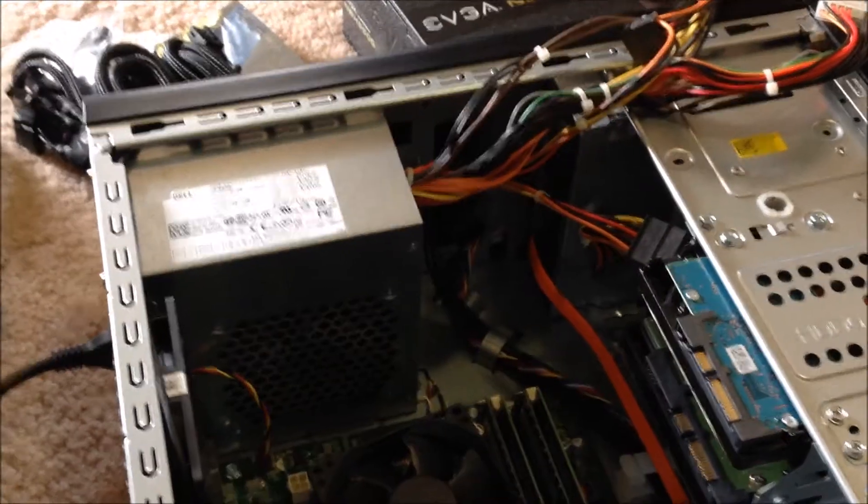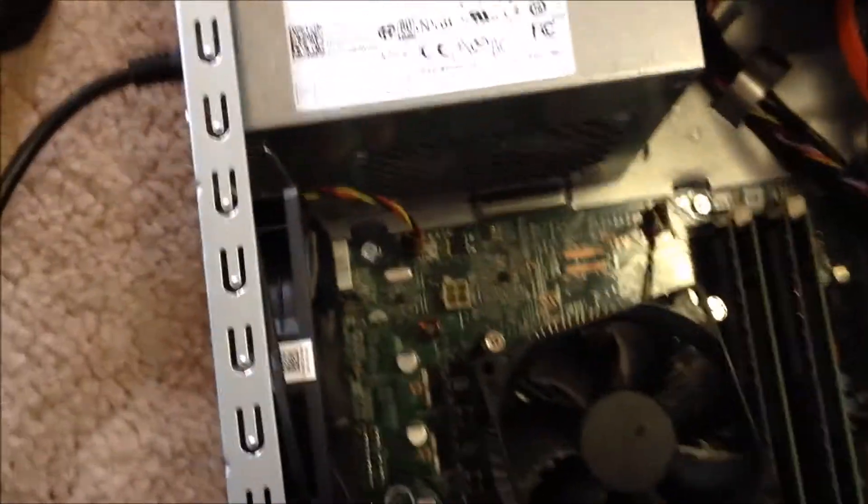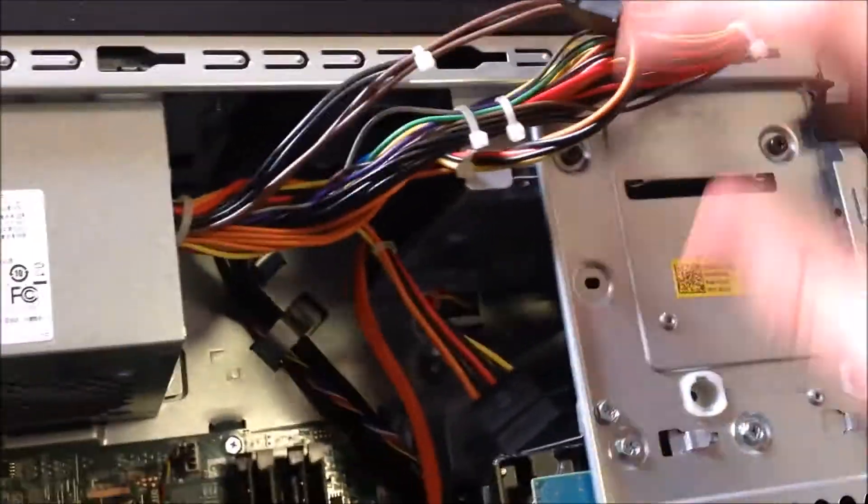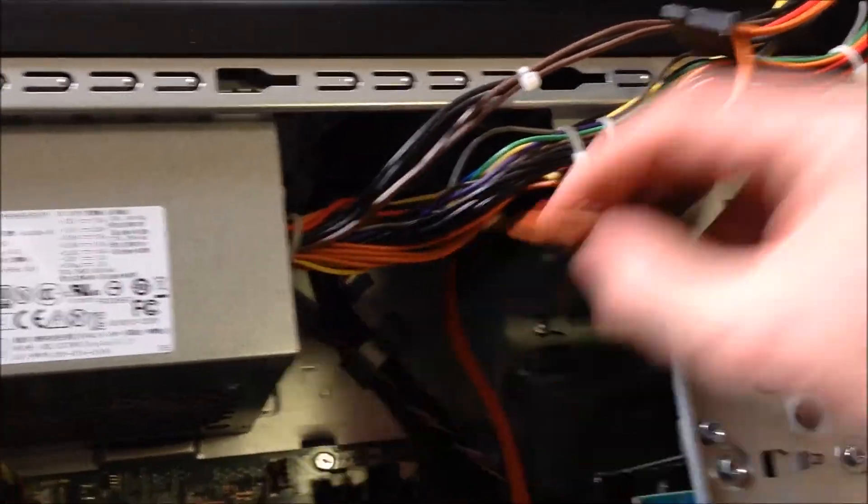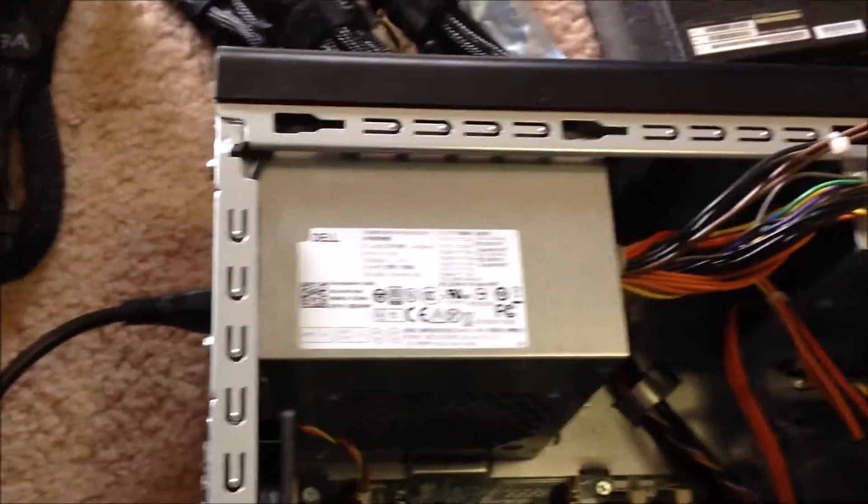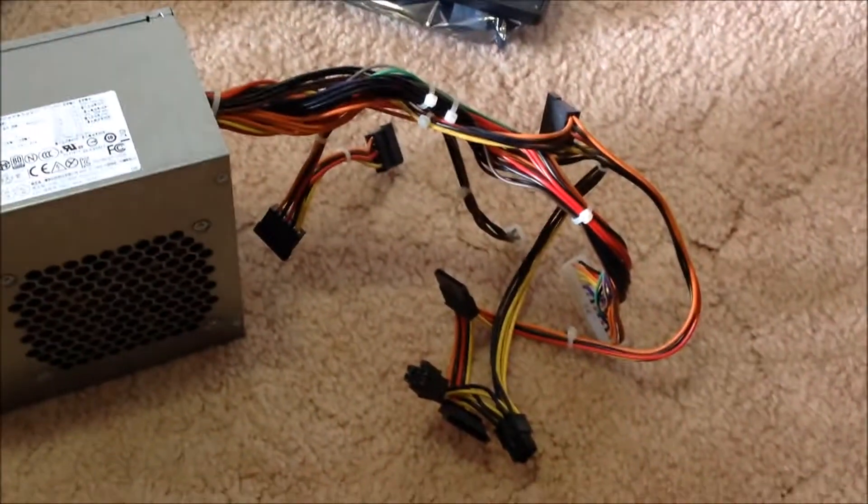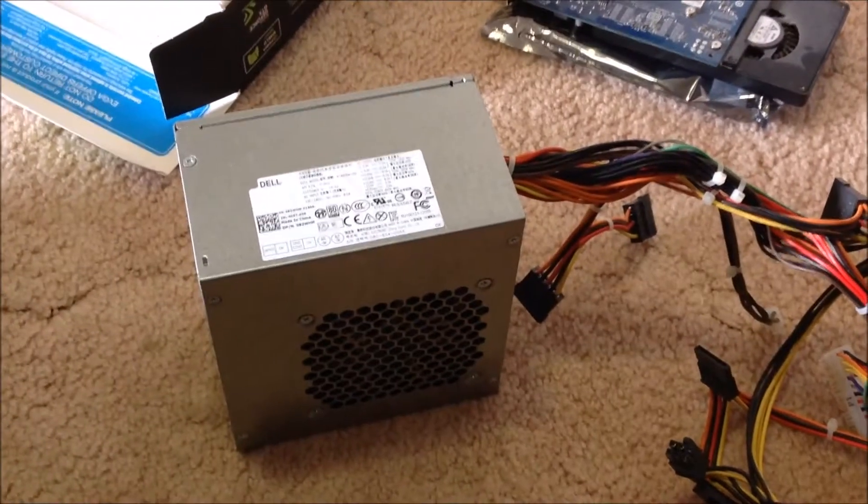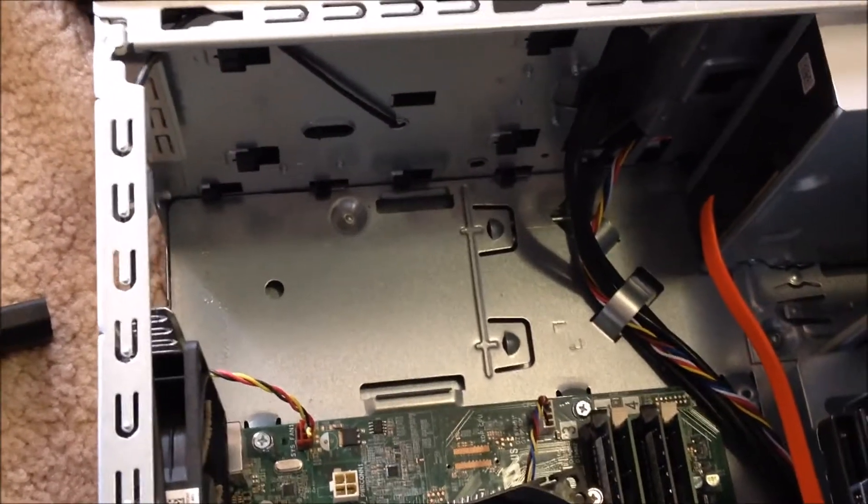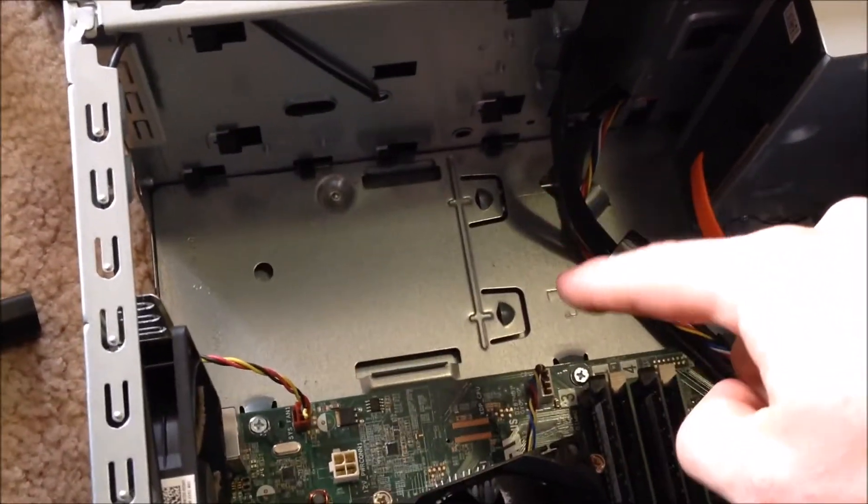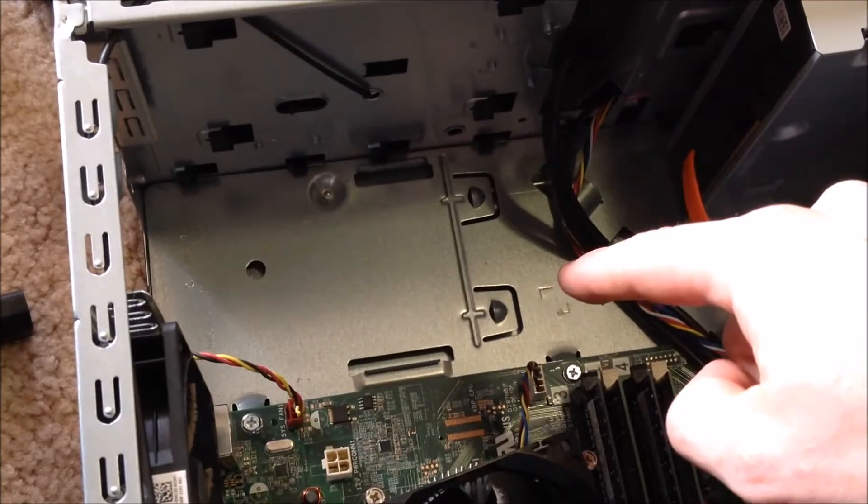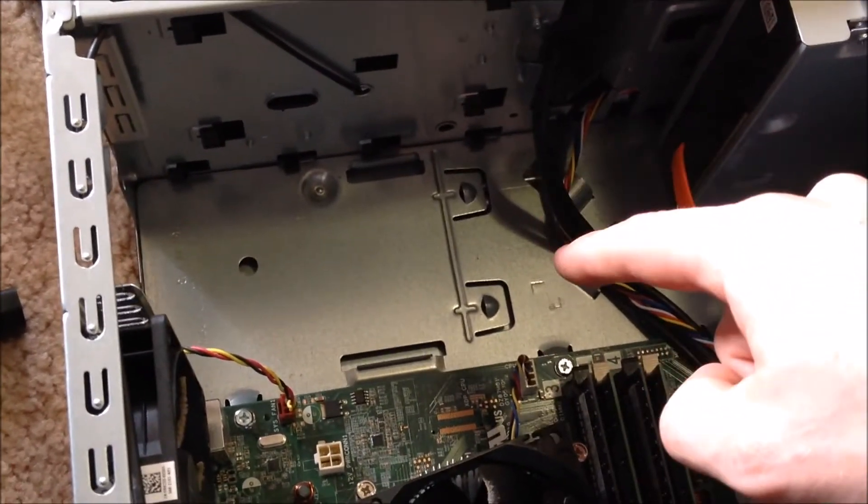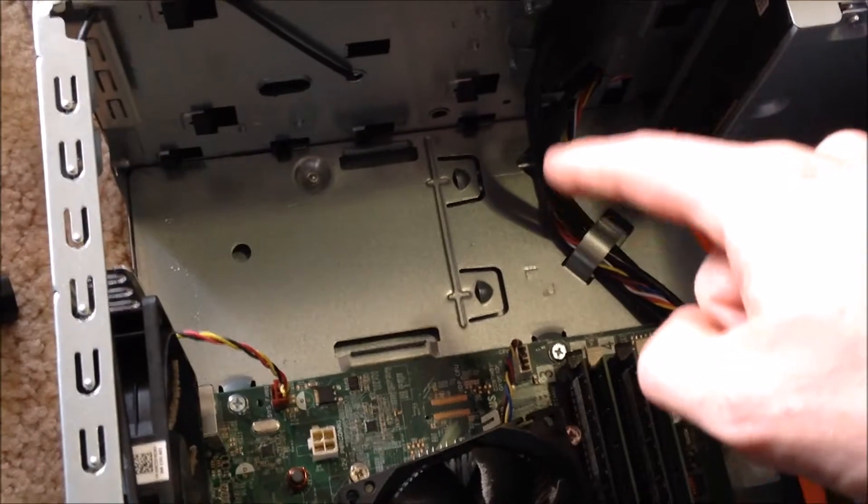So the next step is to remove the power supply and replace it with this one. So I've got all the cables apart. So all I need to do now is take the four screws out of the back and the power supply should come out. So there's the power supply. It's an ATX power supply. So it should fit. The new one should fit and line up with the screw holes. Those clips there. It'll probably won't clip into those. It doesn't need to because it's probably a bit bigger, a bit longer than the original.